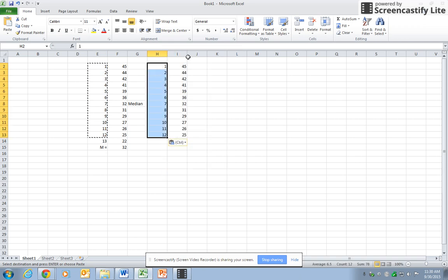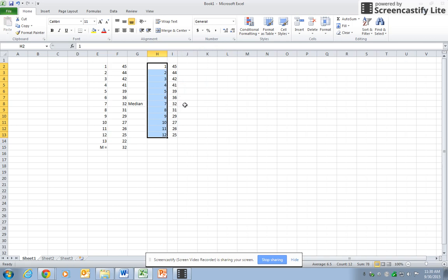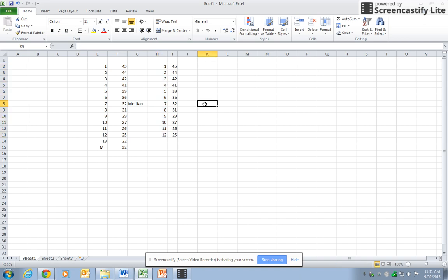We find that there is no middle score, but the median will be the average between the sixth score and the seventh score.